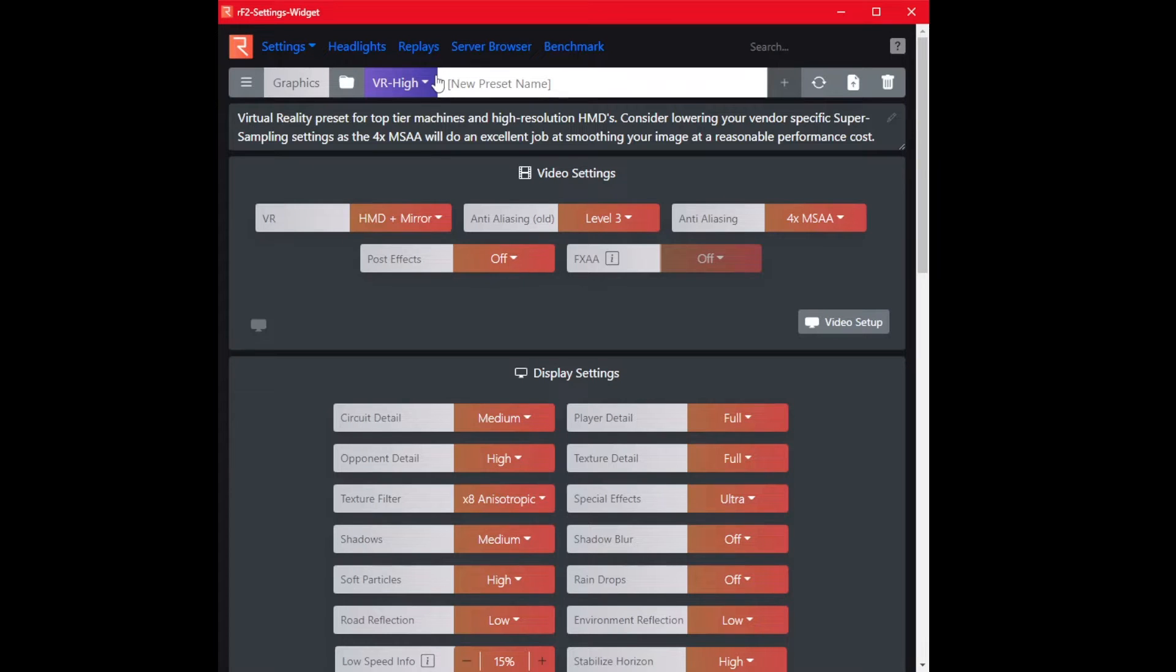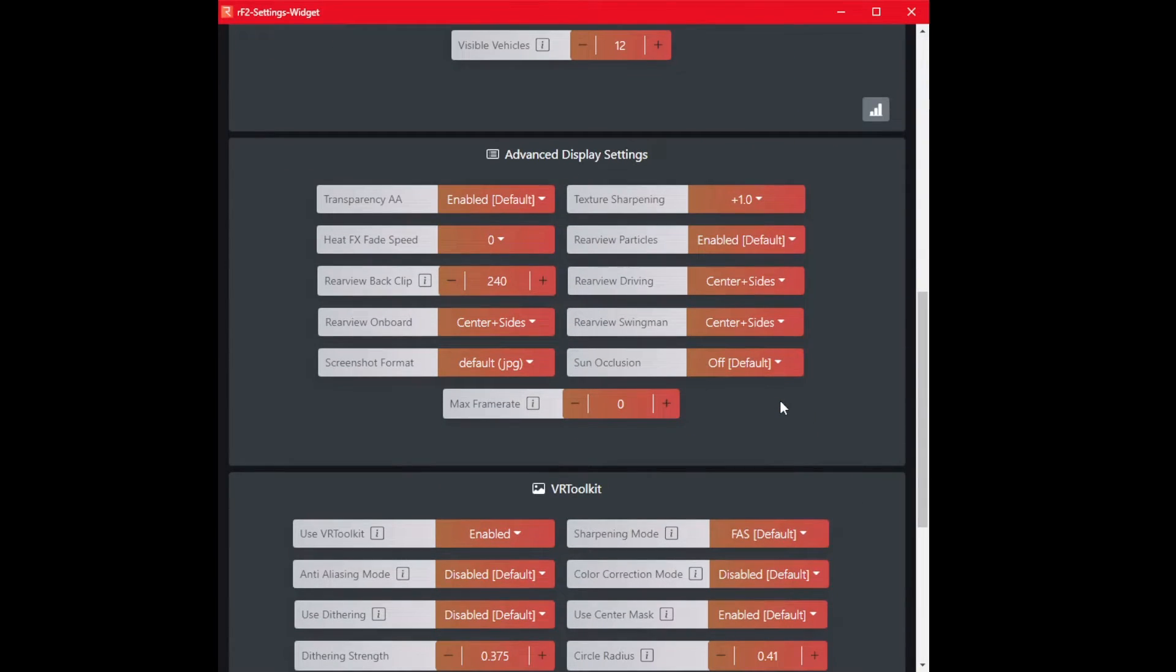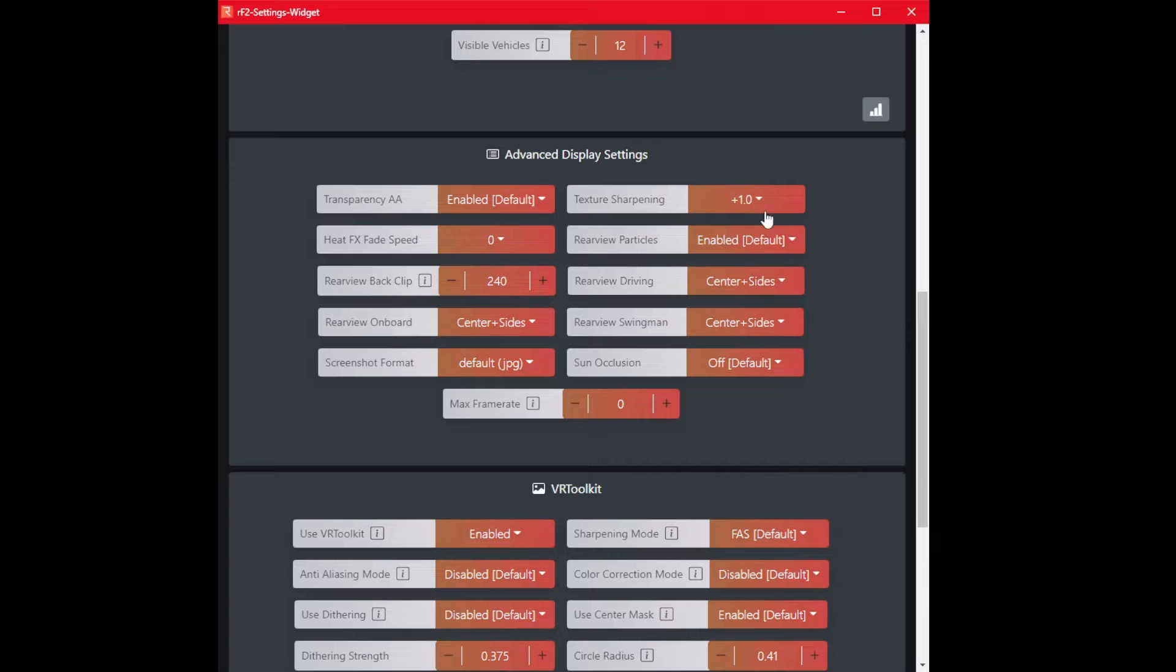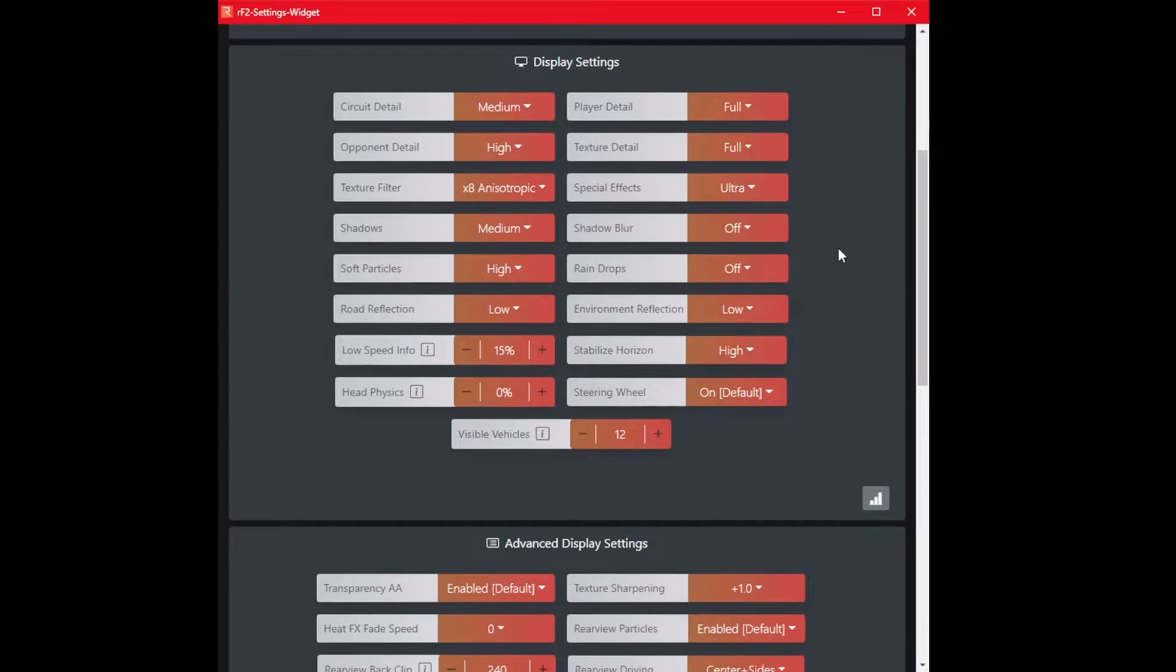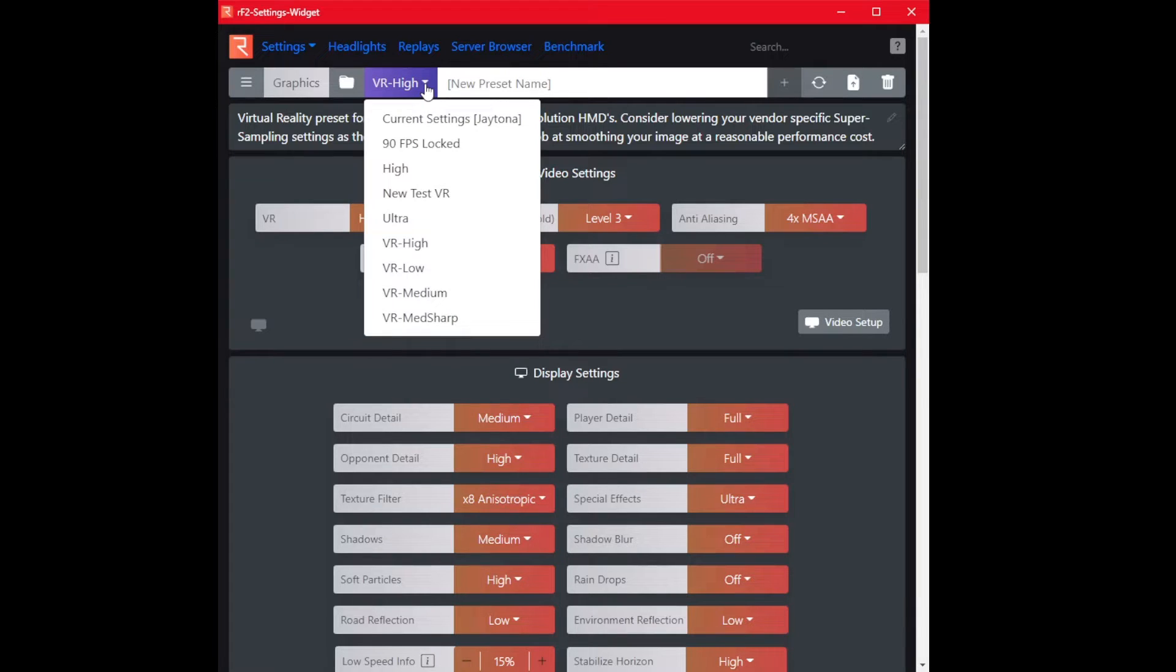So VR high, this is all default. Let me just make sure I didn't change anything. Texture sharpening was plus one. It was all blurry. So what I did, I'll show you what I changed.